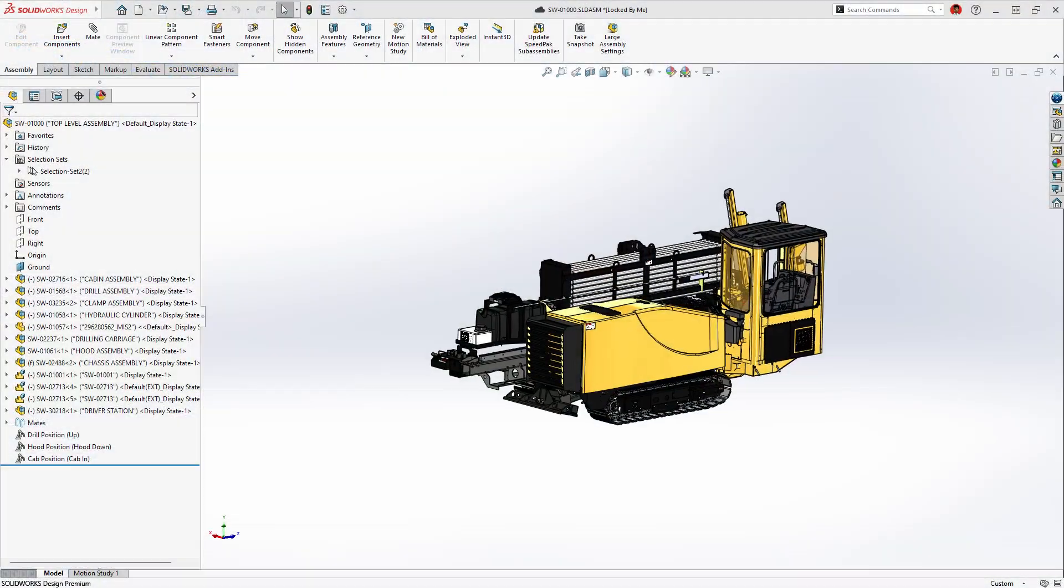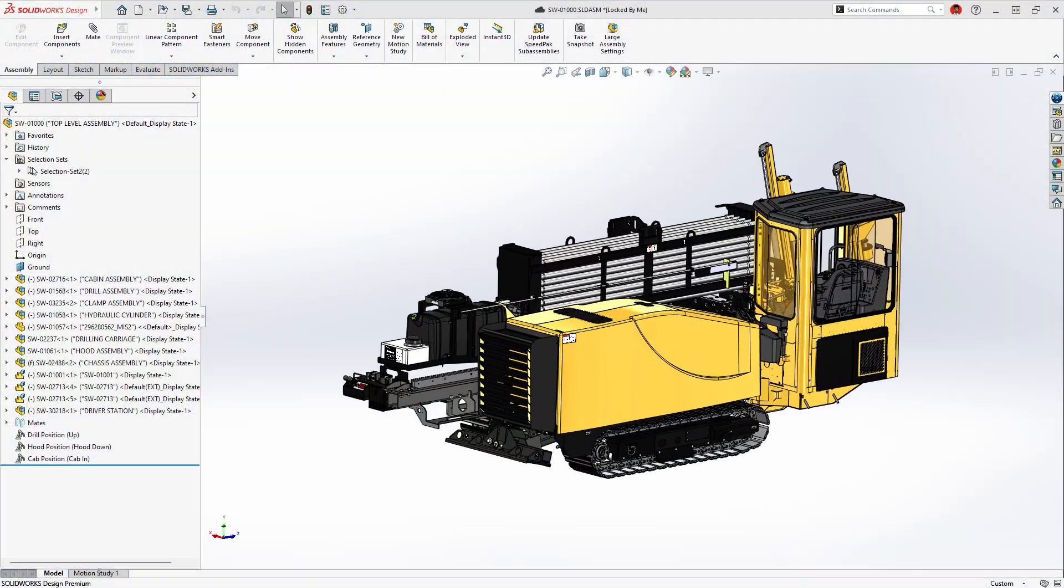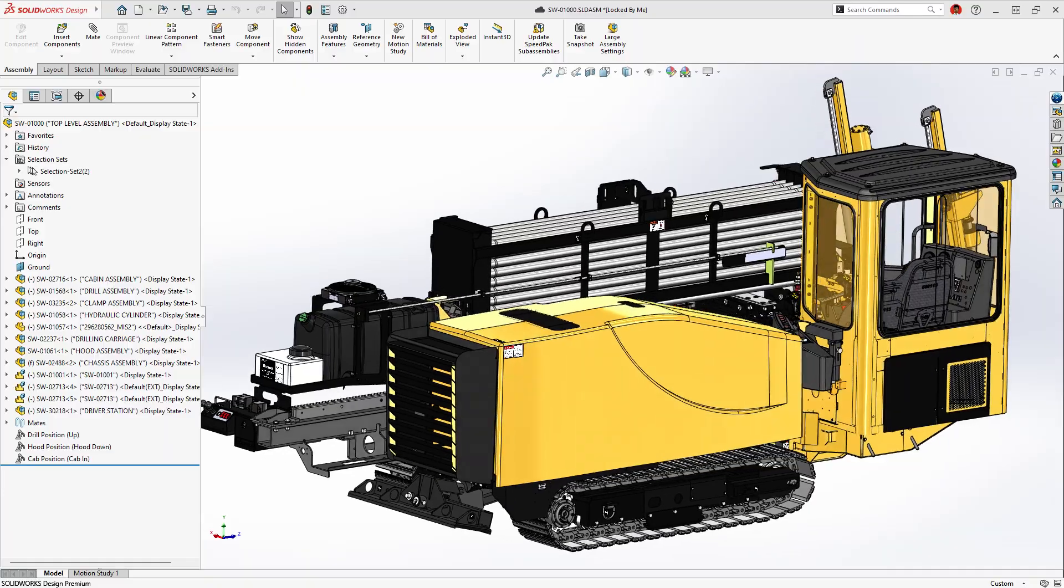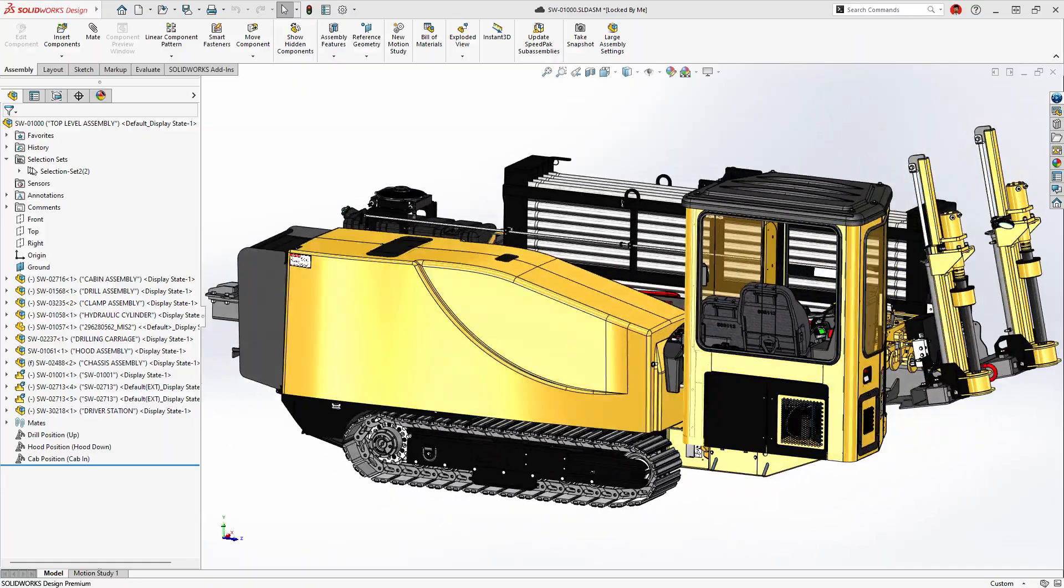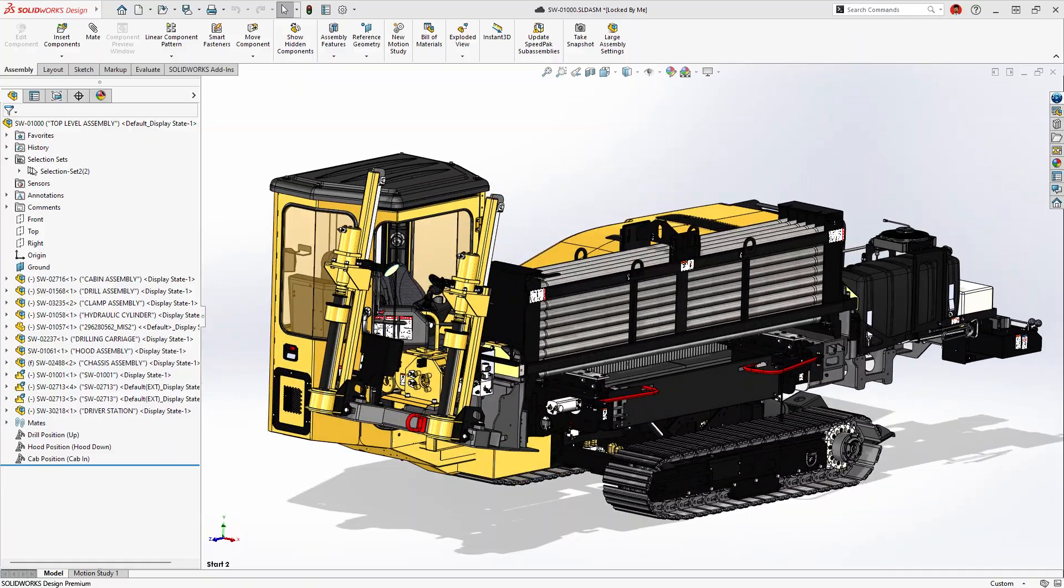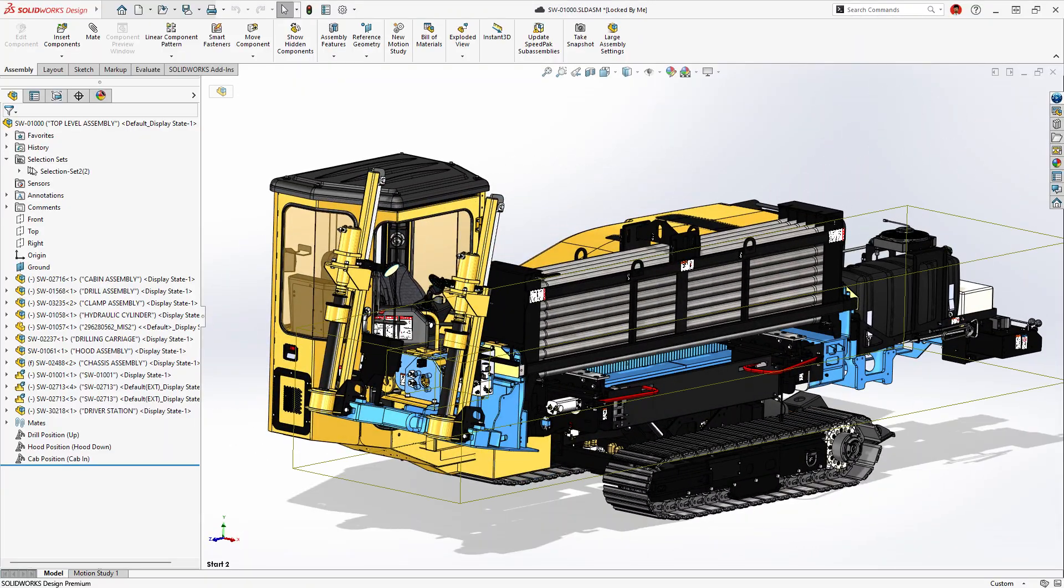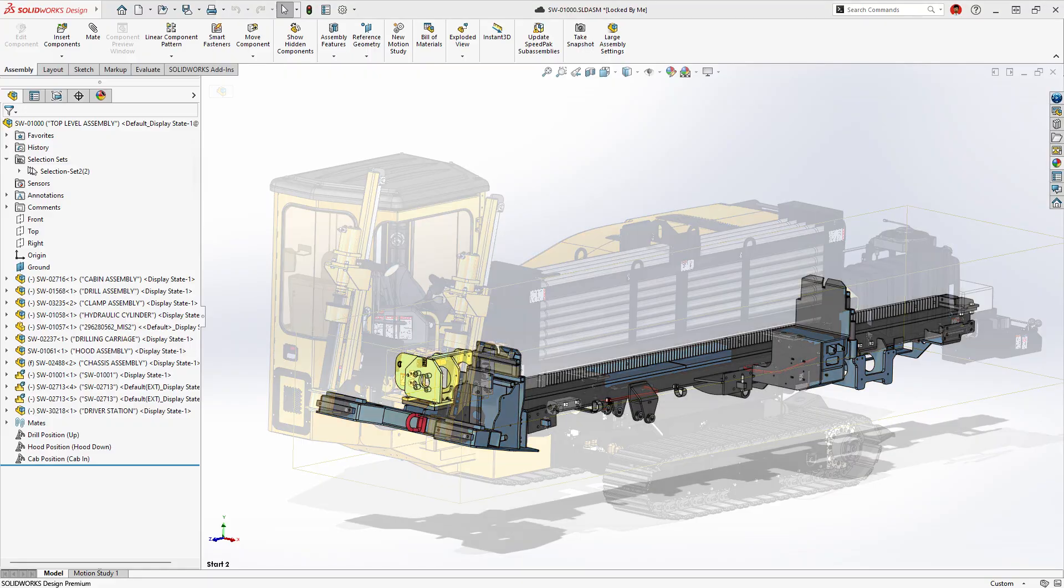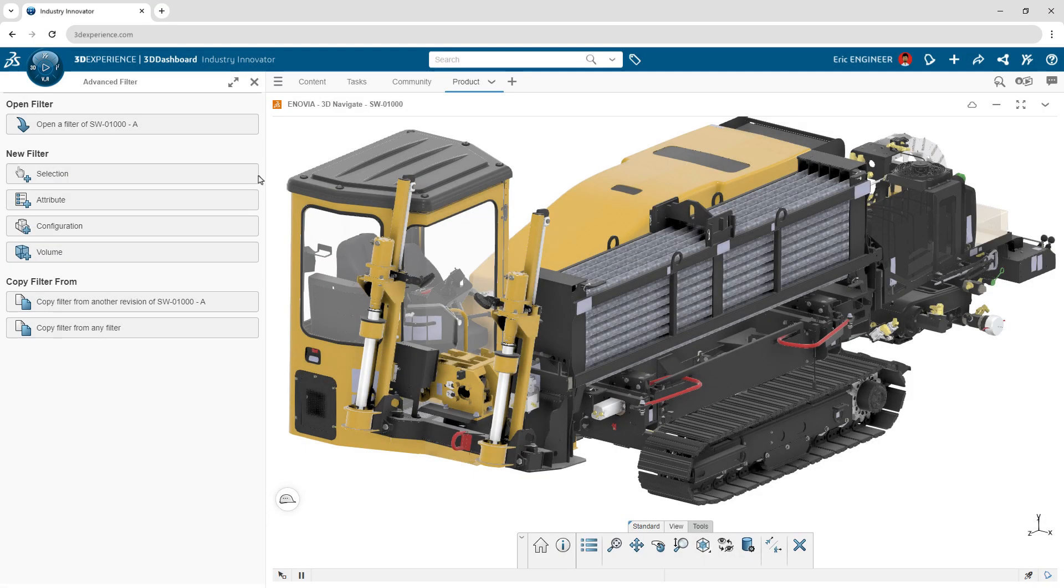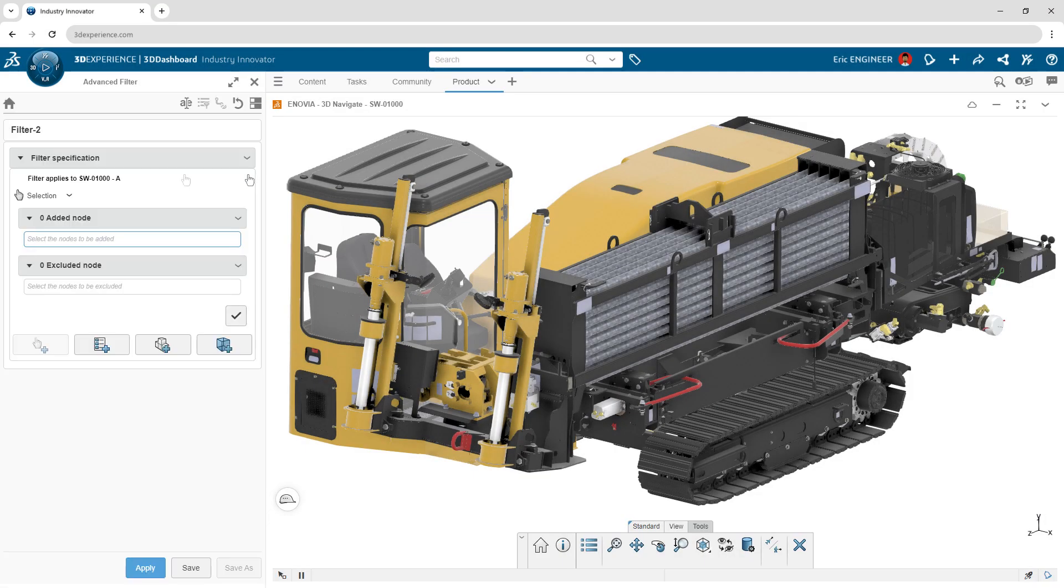Working with large assemblies can be challenging. The only way to have the total context of your design is to open all the parts you don't need in order to work on just the parts you do need. But what if you could start in a lightweight browser application and choose only what you wanted to work on?